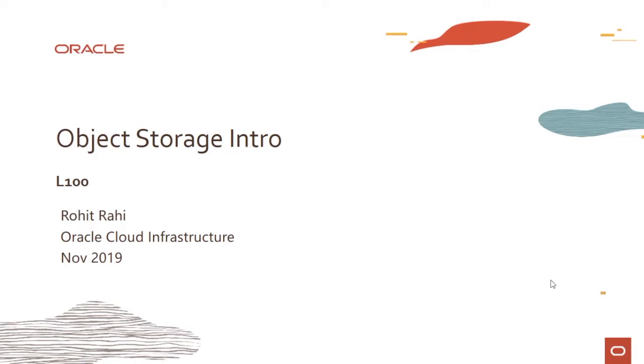Hello everyone, welcome to this module and lecture series on object storage. In the first module we will introduce OCI object storage and look at some of its capabilities. My name is Rohit Rahi and I'm part of the Oracle Cloud Infrastructure team.